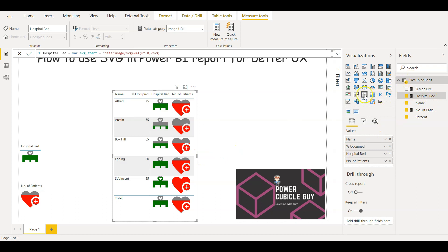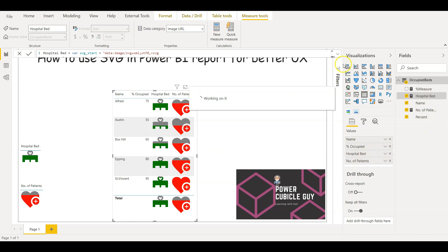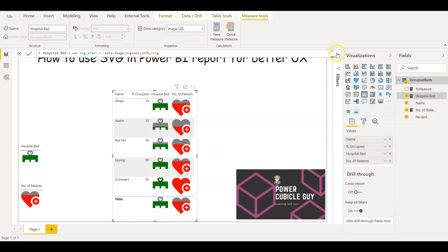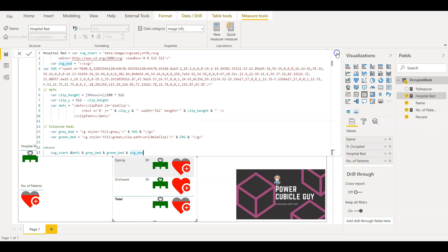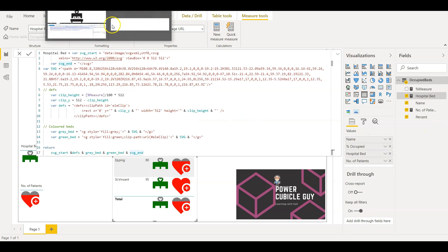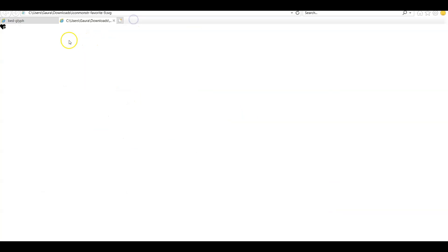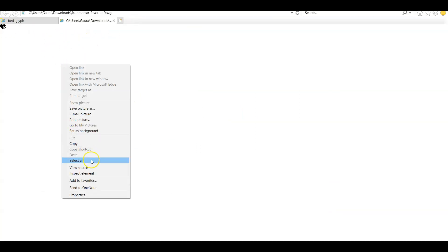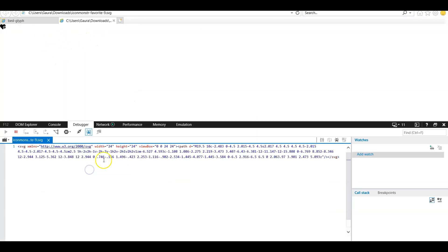So if you see here I am using this table and then just putting in the hospital bed measure here in this table. And similarly I have defined the number of patients here. So if I go to the other image which is this one, right click and view source.